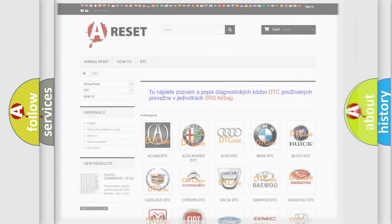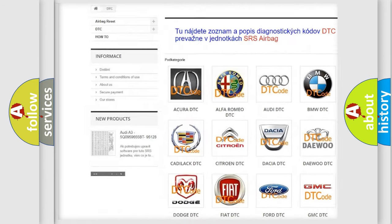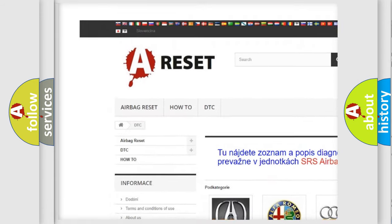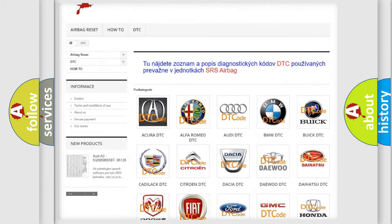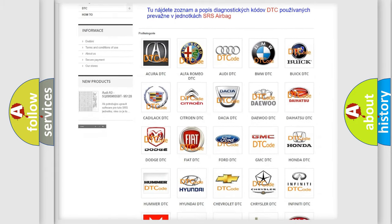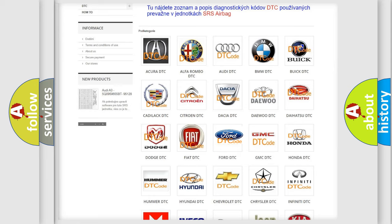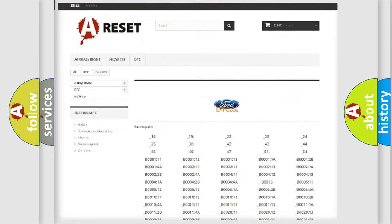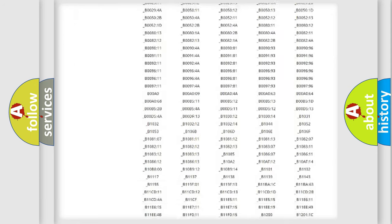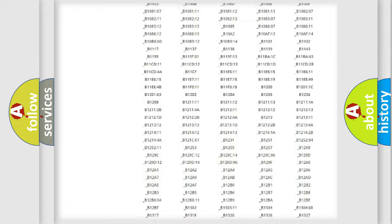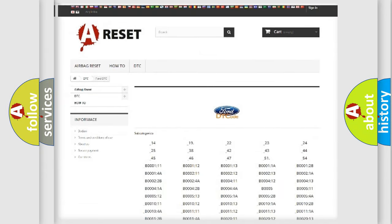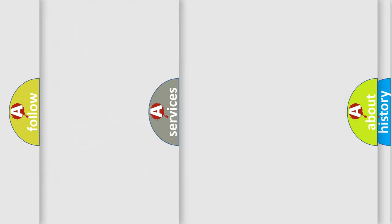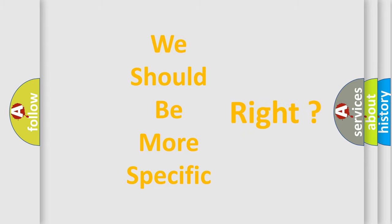Our website airbagreset.sk produces useful videos for you. You do not have to go through the OBD2 protocol anymore to know how to troubleshoot any car breakdown. You will find all the diagnostic codes that can be diagnosed in Infiniti vehicles, and many other useful things. The following demonstration will help you look into the world of software for car control units.